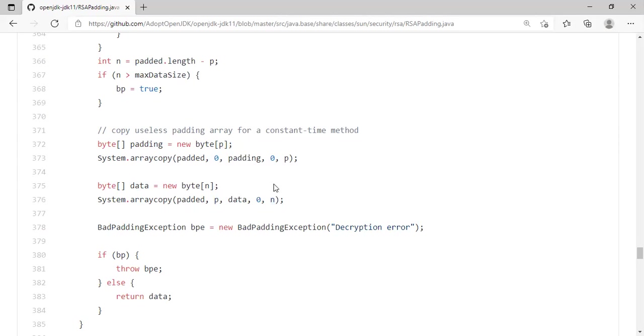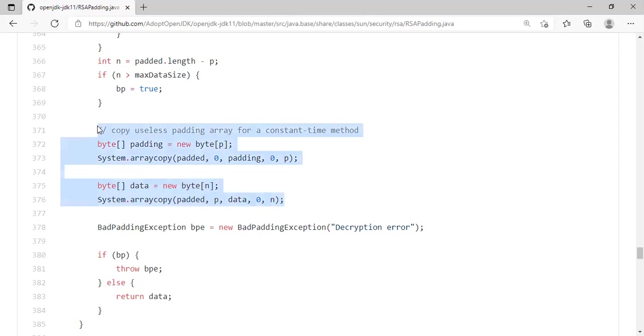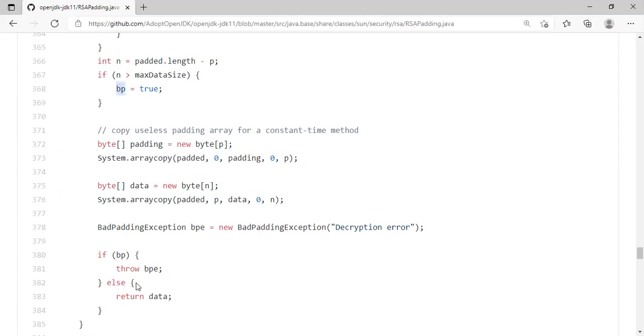So from an attacker's point of view, they don't know the message length, because we don't leak the length of the message. That's the reason they do this interesting trick. And then they check whether bad padding is true. If it is true, they throw an exception. Otherwise, they return that data.